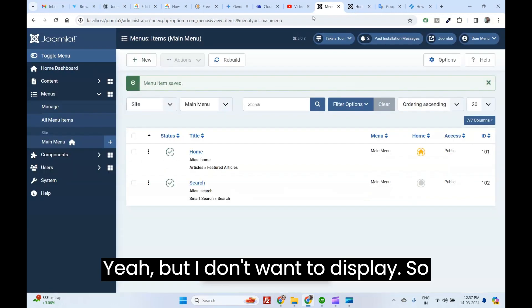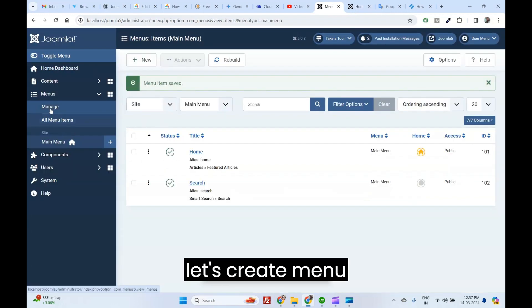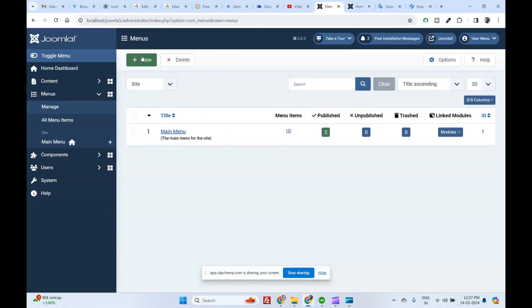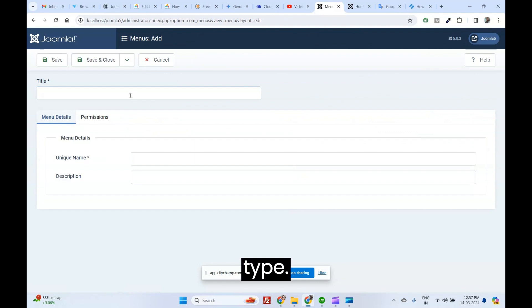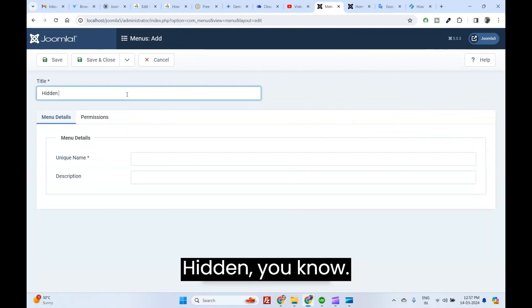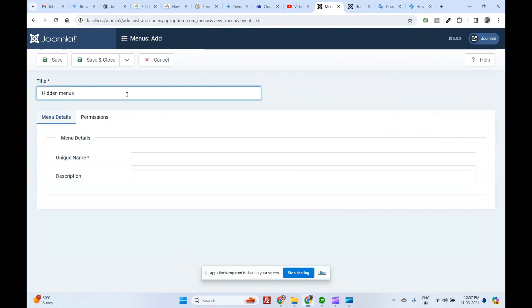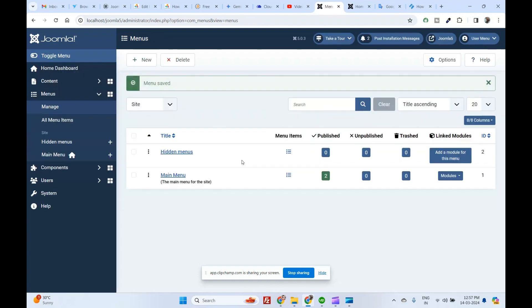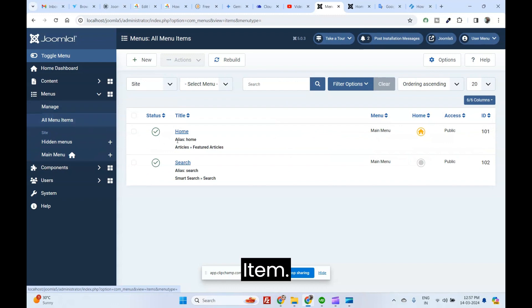But I don't want to display here. So let's create menu type, hidden menu.